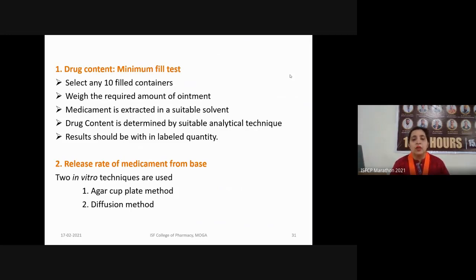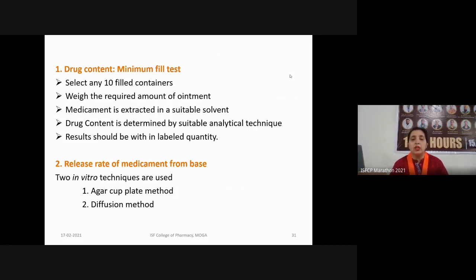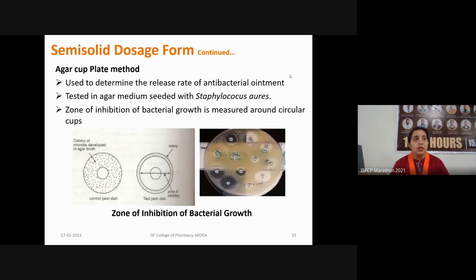Drug content results should be within the specification of the labeled quantity; for example, if the cream label claims five percent active ingredient, the result should indicate that drug content within the specified limit range. Drug content is very important for the efficacy of the formulation. The release rate of medicament from base is evaluated to confirm that after application onto skin, the drug releases from the medicament and acts on the target site to produce its intended therapeutic response.